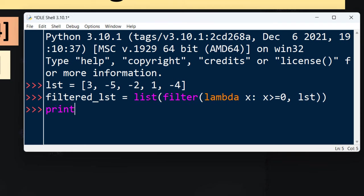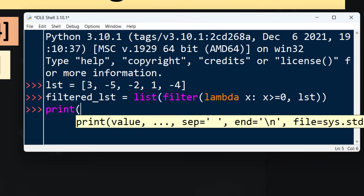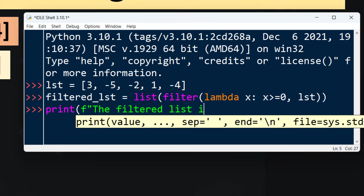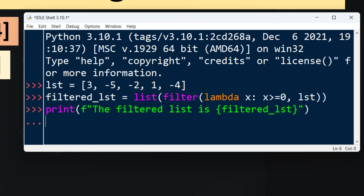Now we want to print this filtered list. So I'm going to type 'the filtered list is' and provide all elements from our filtered list and press enter.